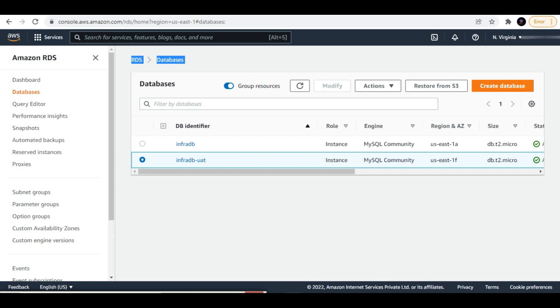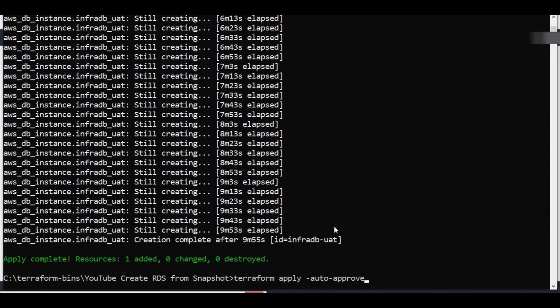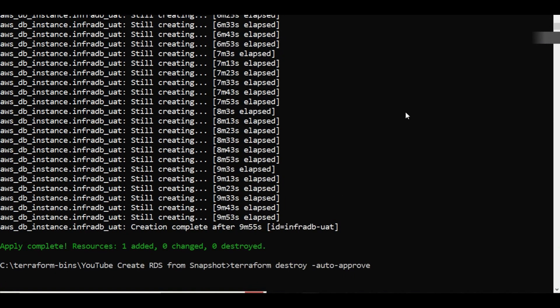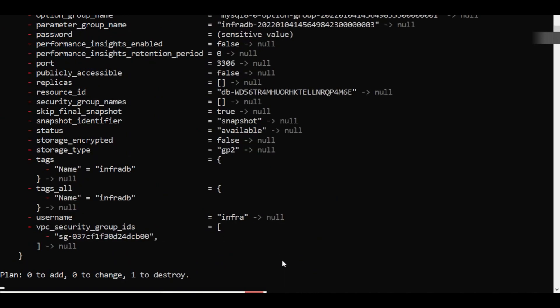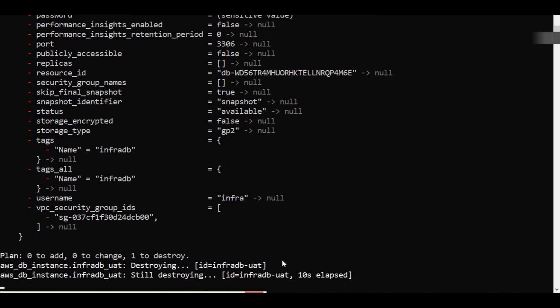We are now fine with this database. We'll proceed with destruction of this database resource to clean up. This concludes today's session, in which we saw how to restore an RDS instance using Terraform from the latest snapshot. Thanks a lot for watching — please comment, like, share, and subscribe. Take care!